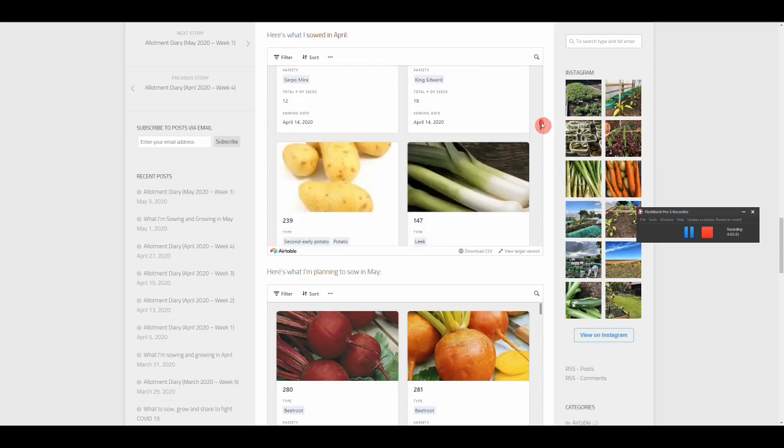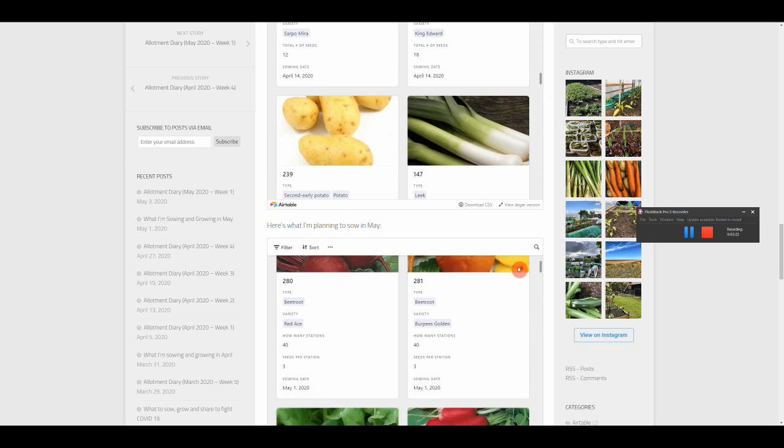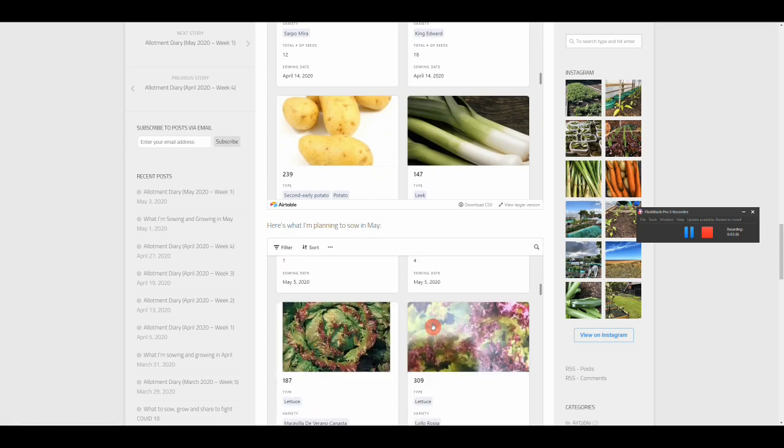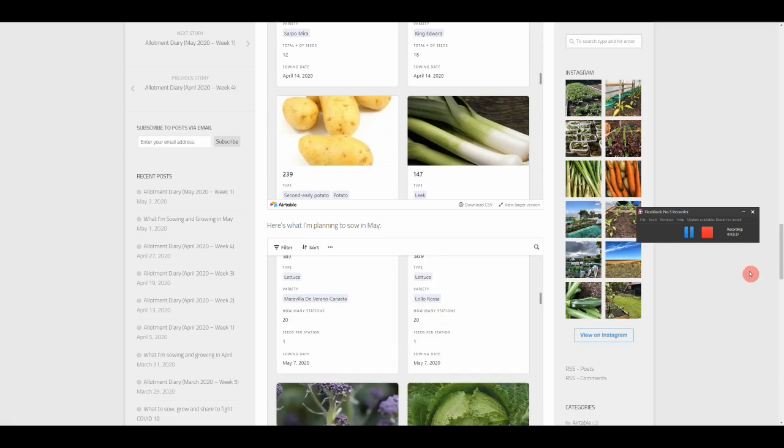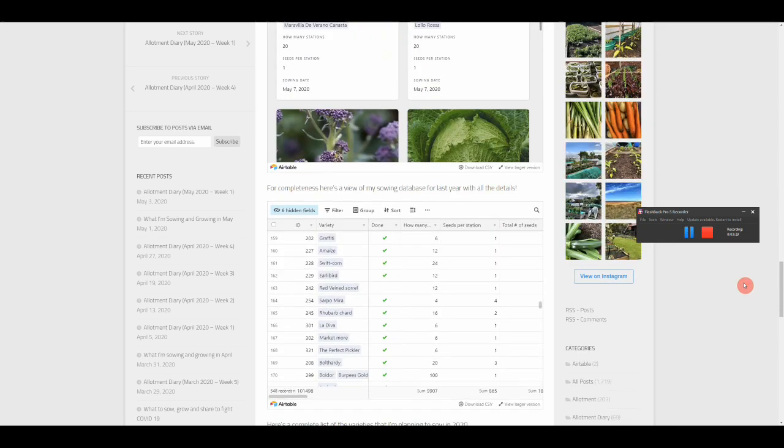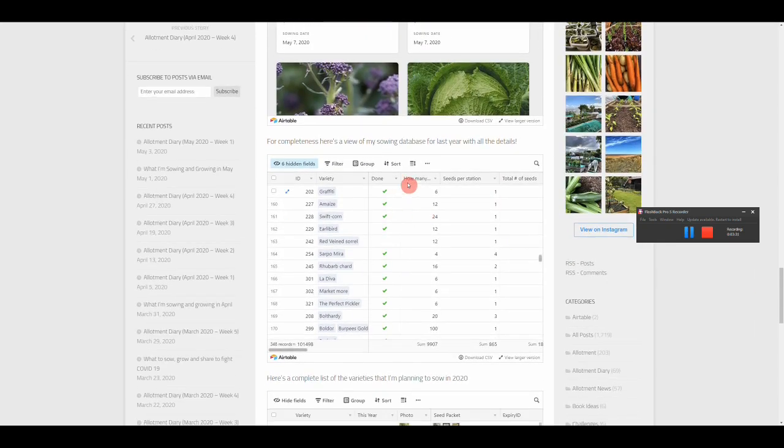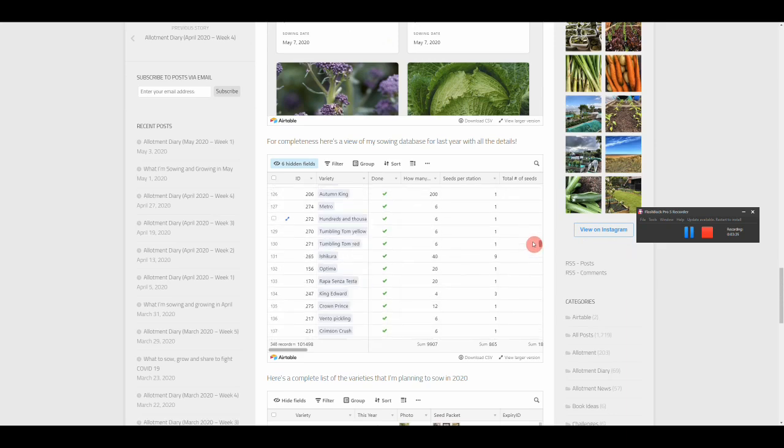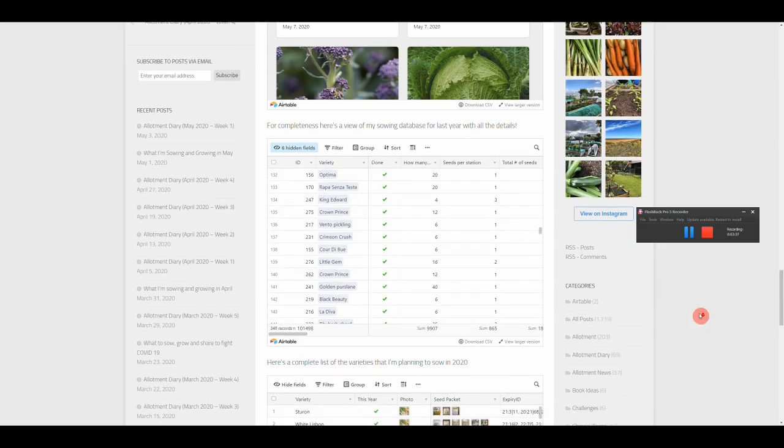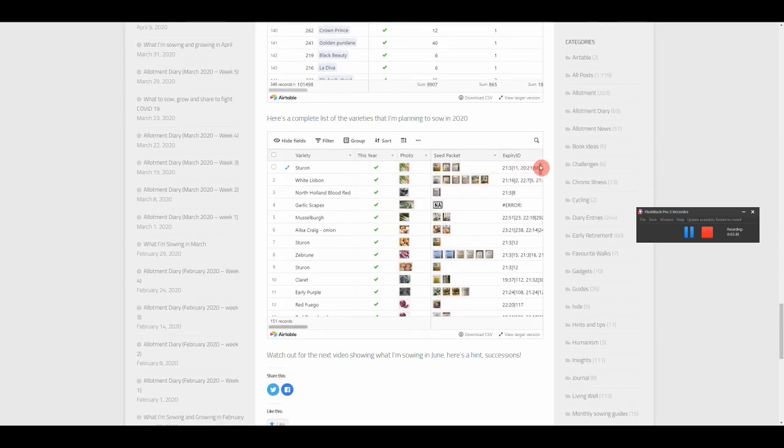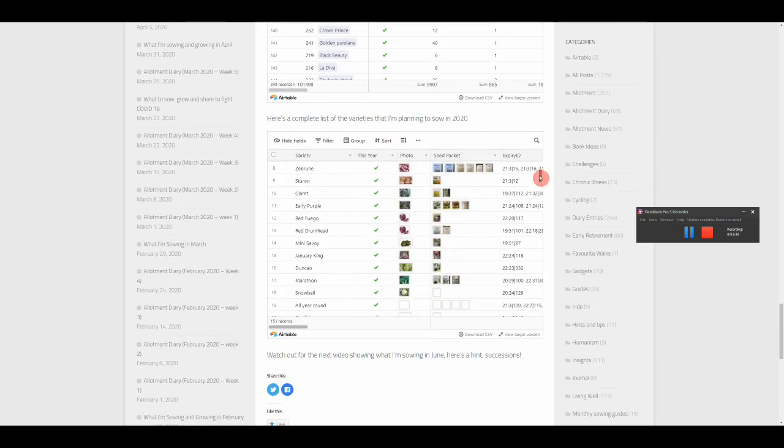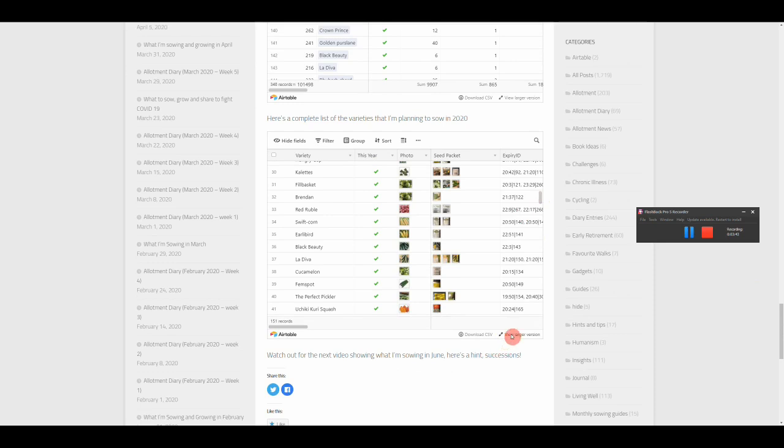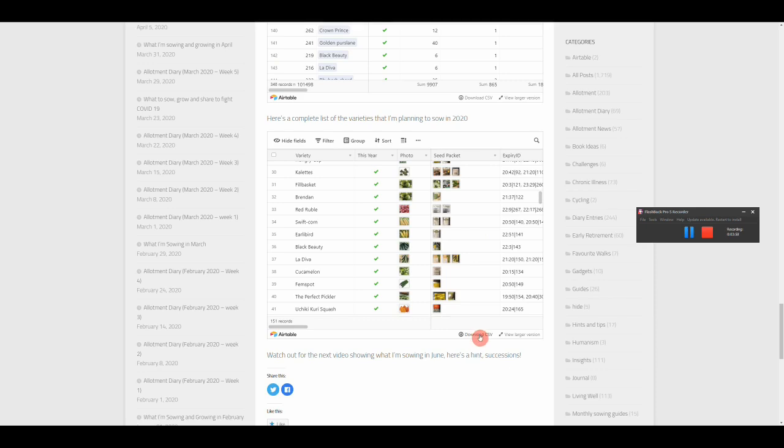Embedded in the web pages are the actual databases. This is everything that I sowed in April. This is everything that I sowed last year, and these are all the varieties that I'm planning to sow this year. Click here and it opens a new web page with a much bigger view of this. You can take your own copies of this database and play around with it yourself. All the details are in a blog post I'll show you in a minute. You can also download it as a CSV file. If you do that and then double click in Excel or any other spreadsheet app, you'll get all the same data without the pictures to play around with in a spreadsheet.